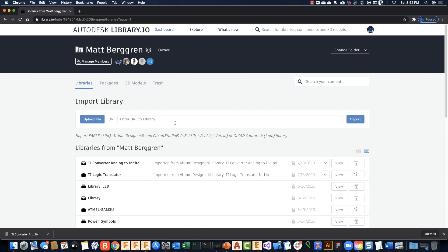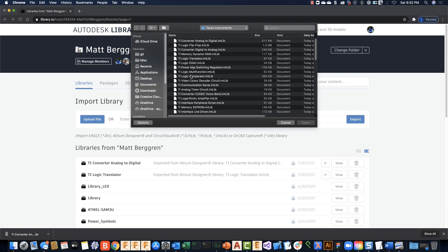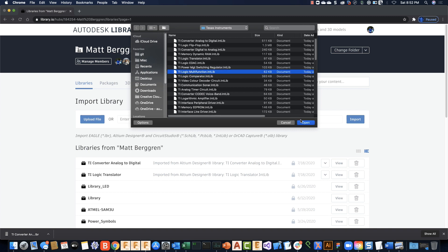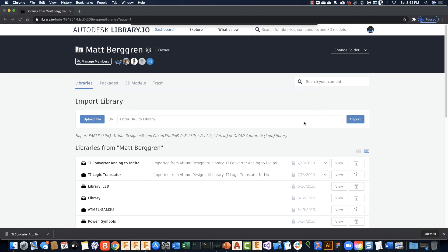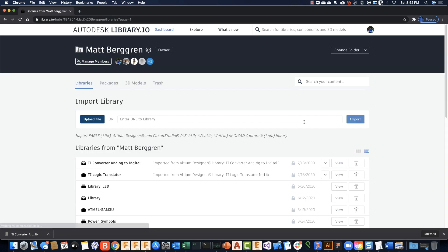To use a third-party library, I'm going to choose Upload File and pick a library from a collection—in this case, some libraries I got off a third-party website. I'll pick something like the multi-function library, click Open, and Library.io will translate that library.